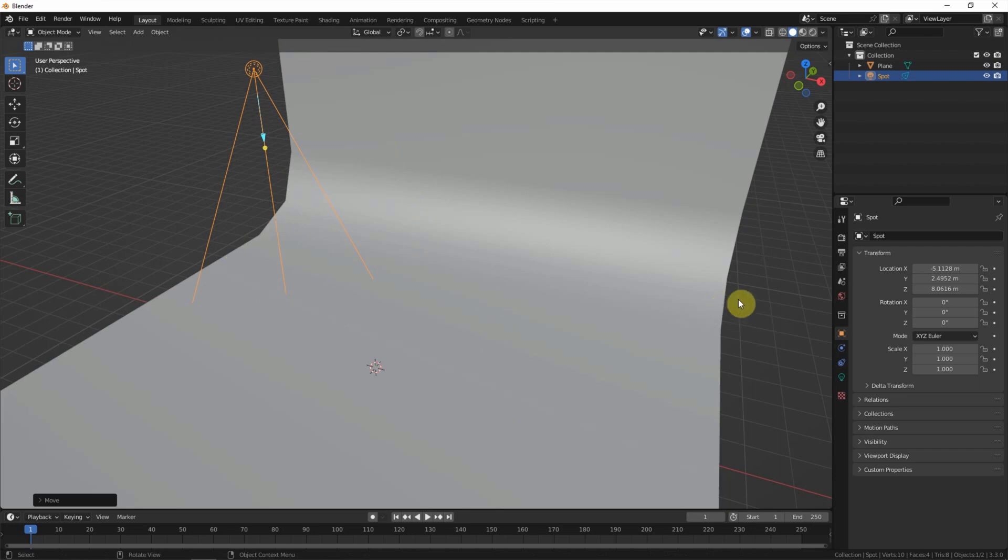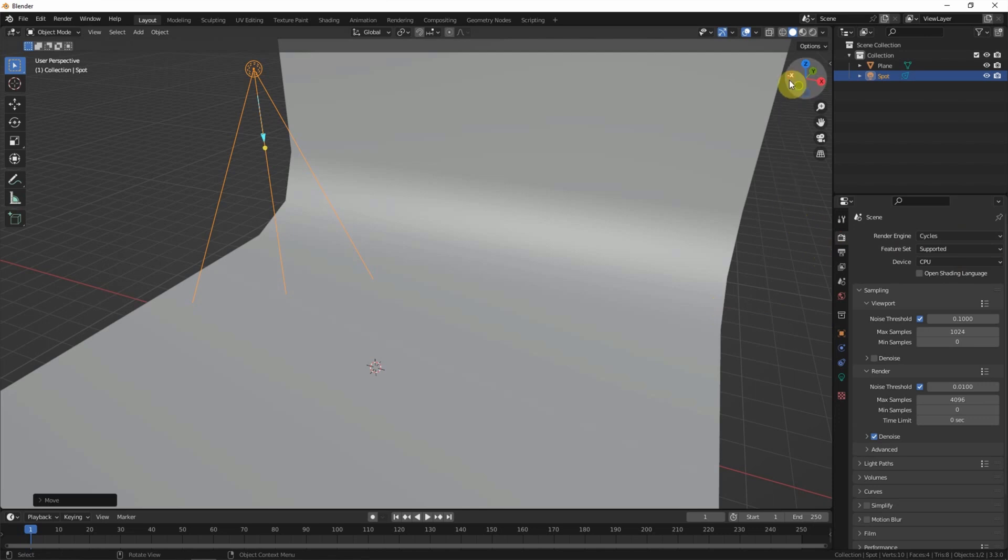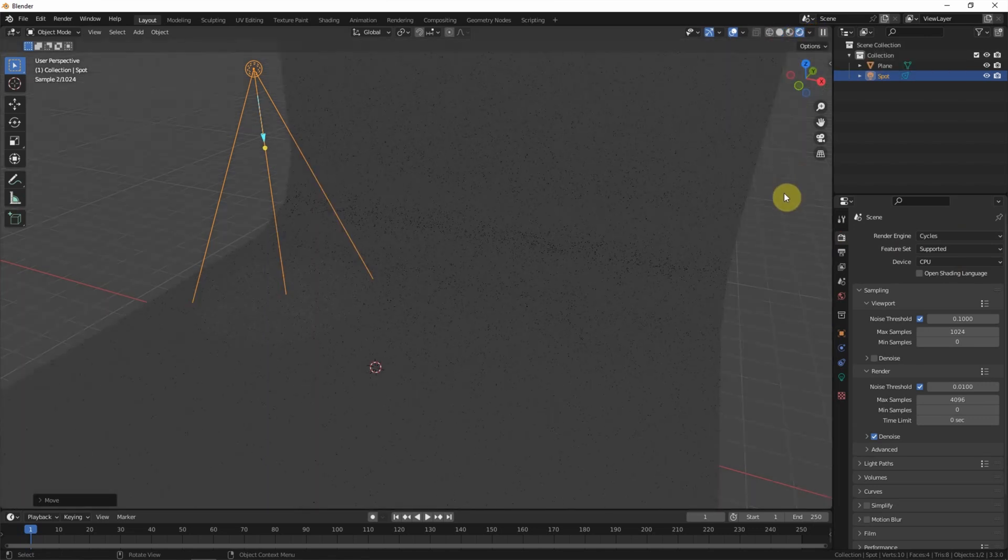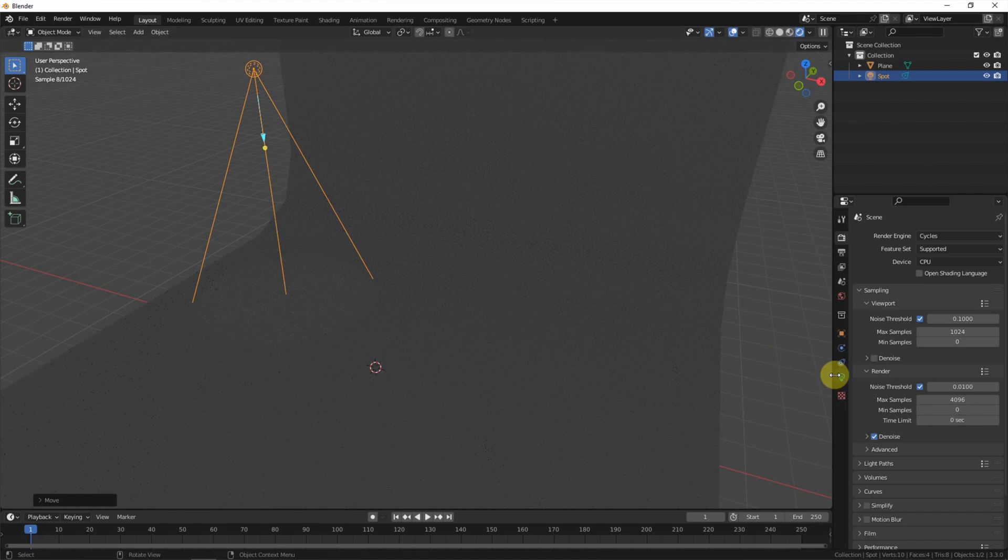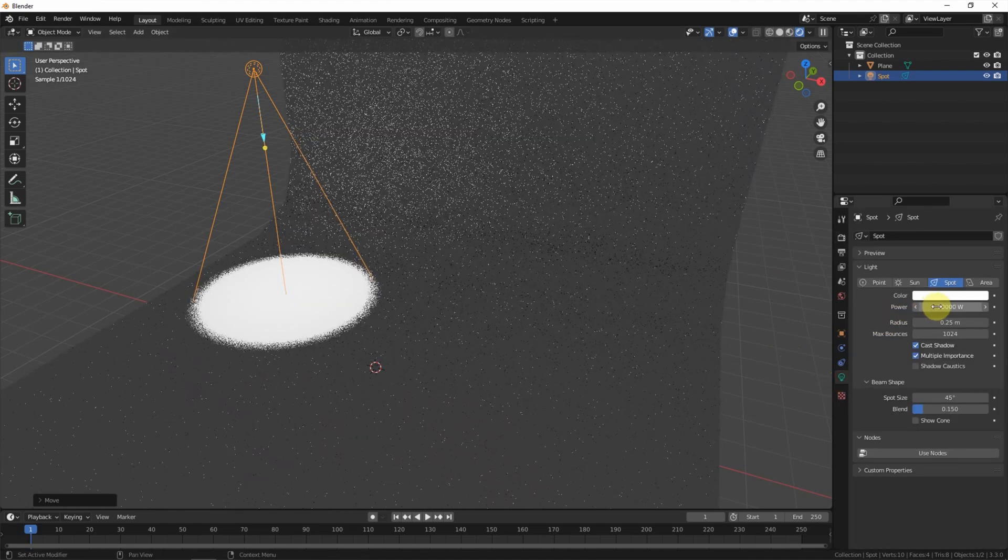If we want to make the projection lights with logo, make sure that we switch to Cycles and then render preview. It's quite dark for the lighting, so power it up to 10,000.